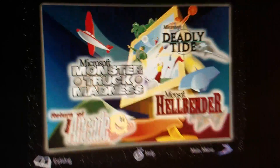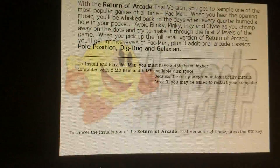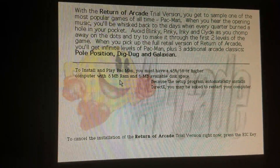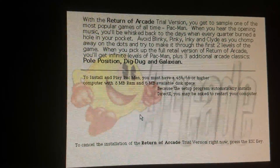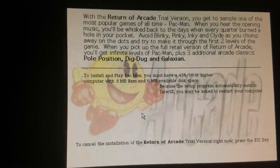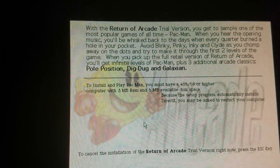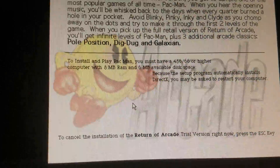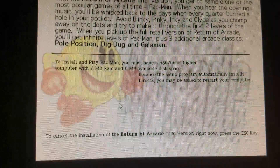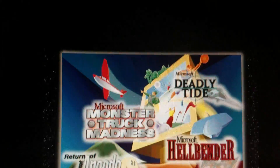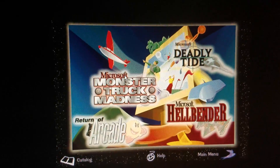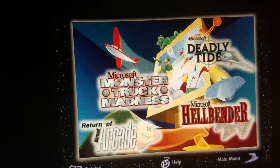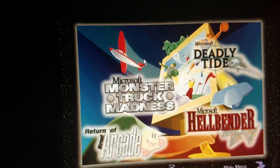Return on Microsoft Arcade — if we're headed. You'll be asked to restart the computer. Press the escape key. We're back at Microsoft games.